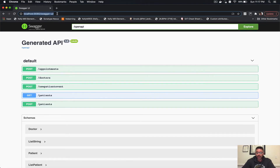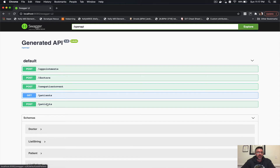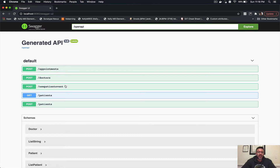Here we have a Swagger UI of the application that I have running. We have three services: the patient service that takes new patient information and stores it; the slash doctors endpoint, which is the doctor service to assign a doctor given the patient's condition; and the appointment service which then schedules the next appointment. The new patient event service is just there for web clients — it transforms patient information into a cloud event and pushes it onto our message broker.